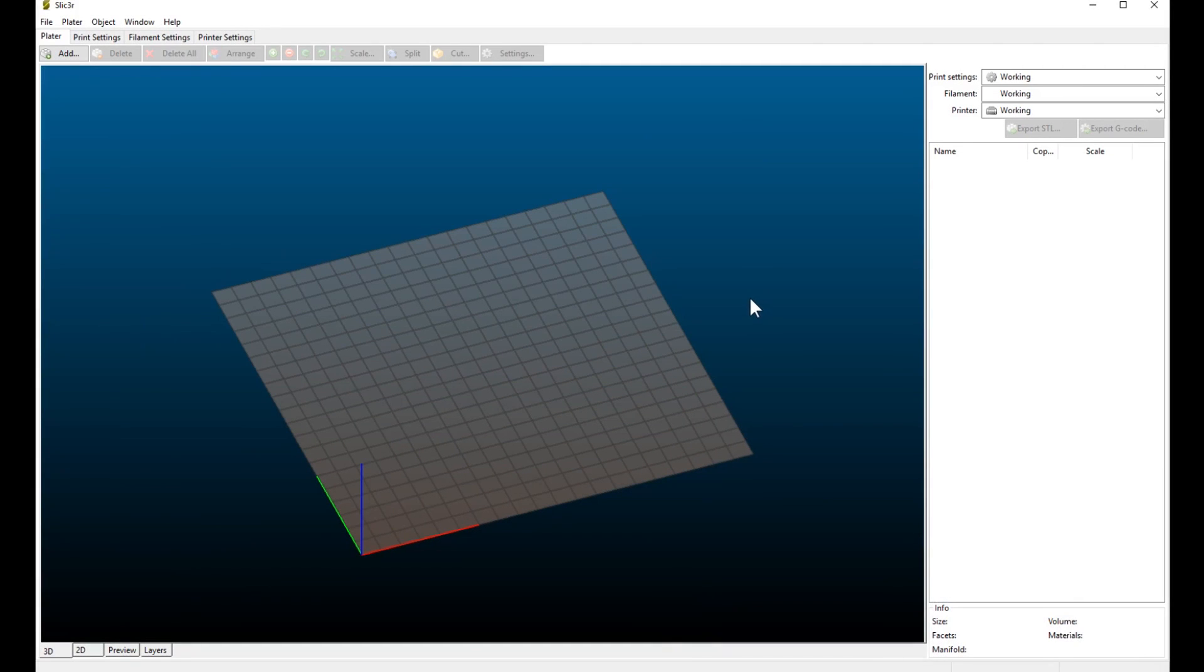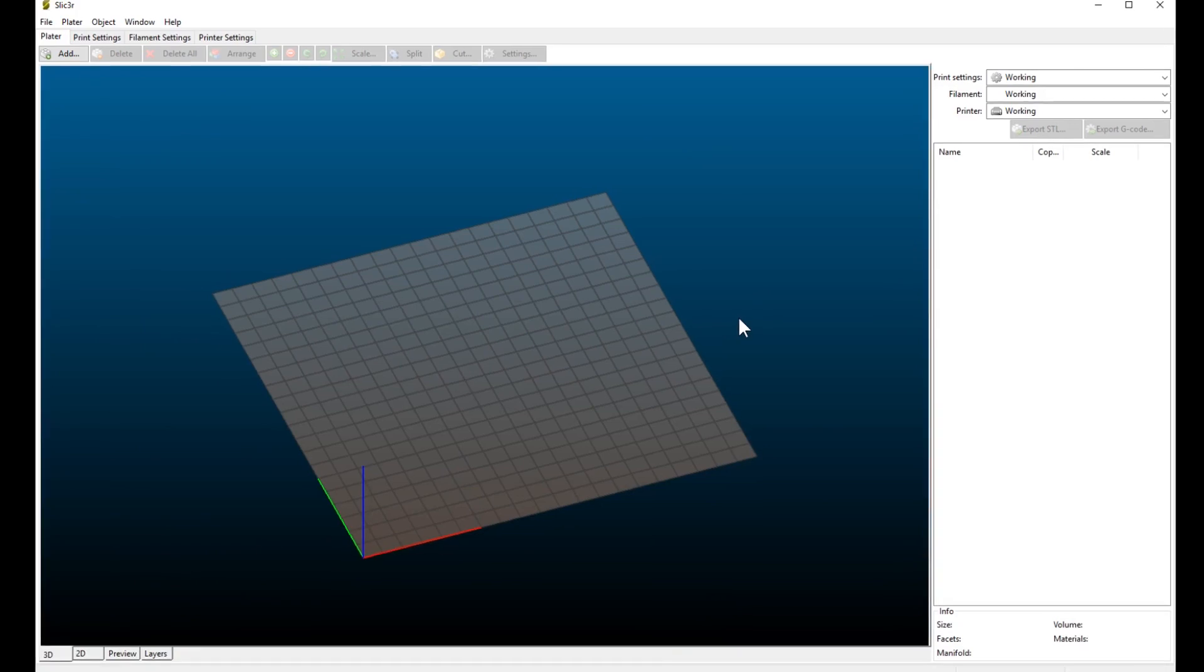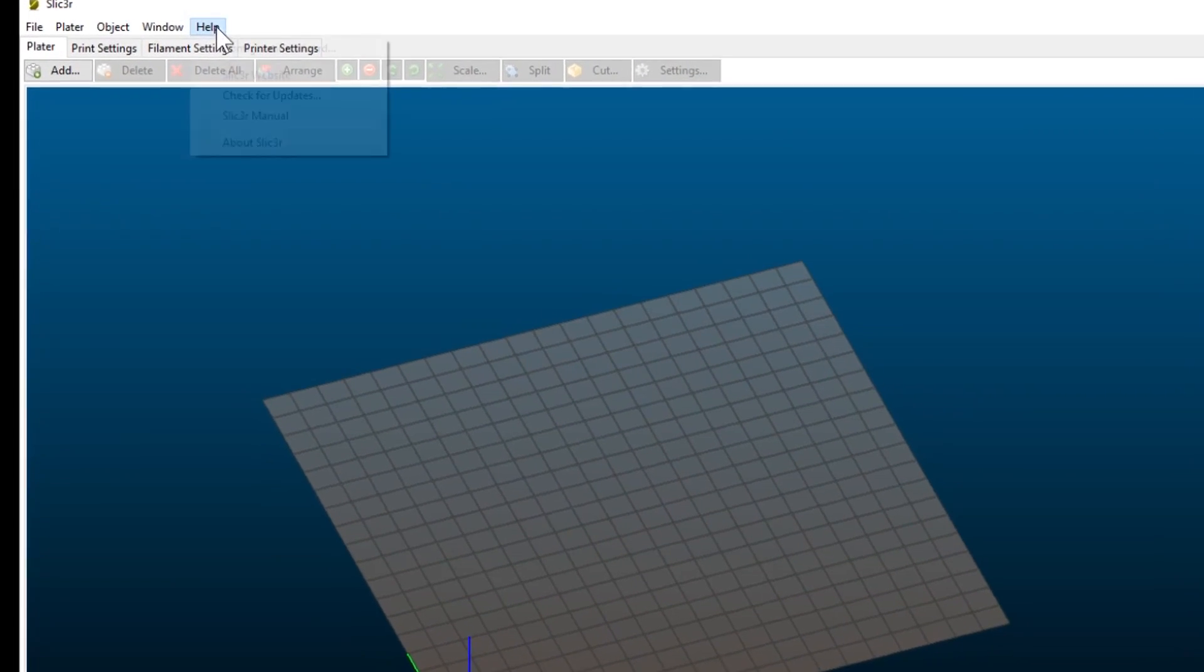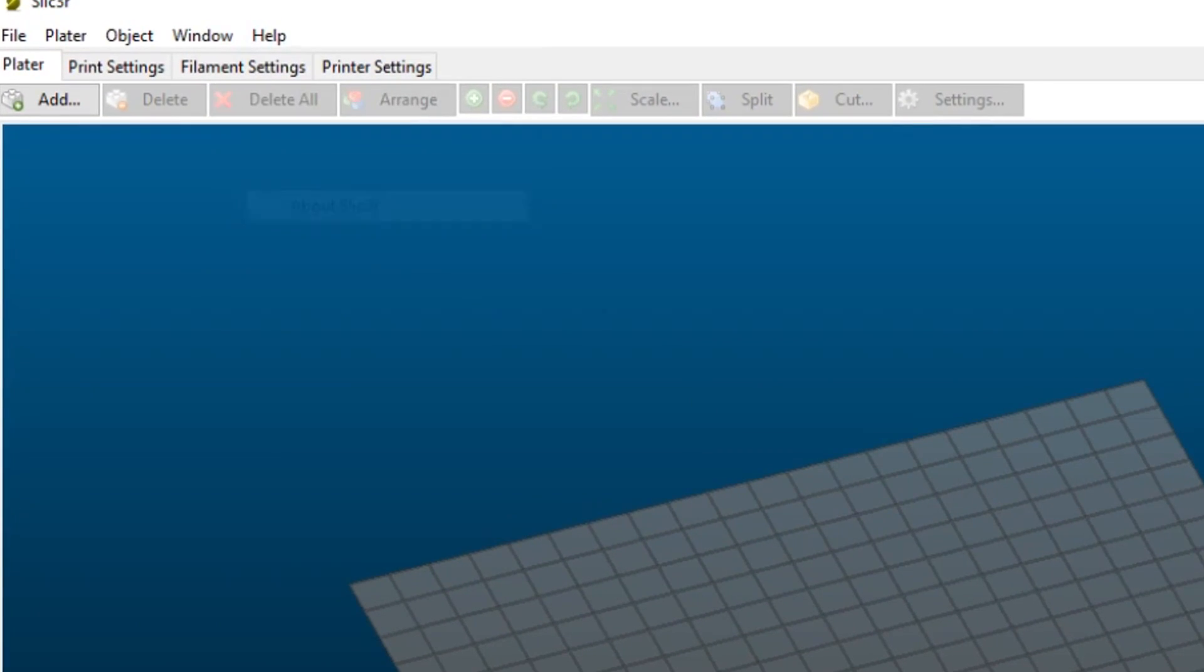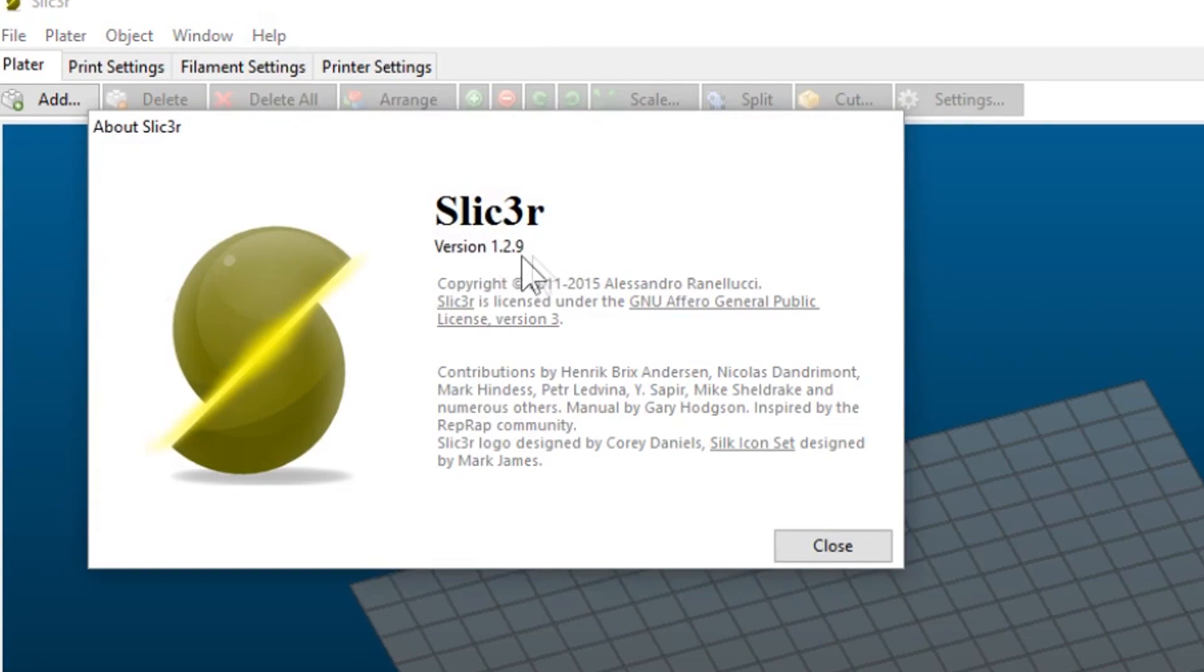For printing the Hypercube parts, I use Slicer. This is Slicer version 1.2.9a.